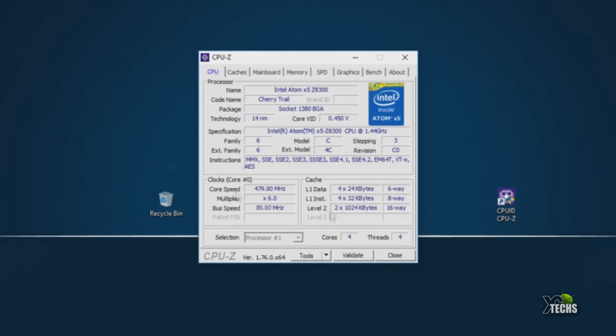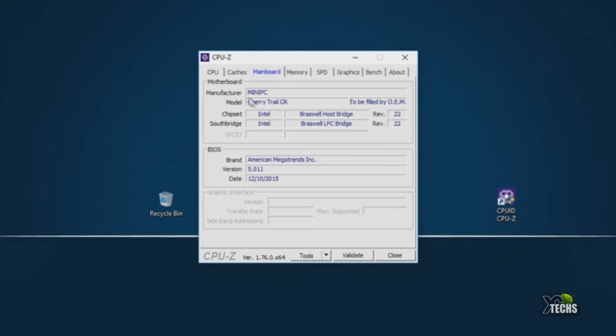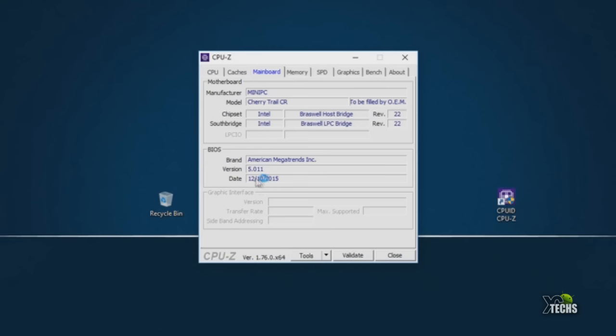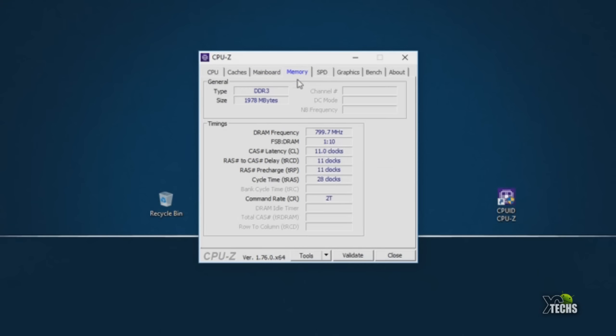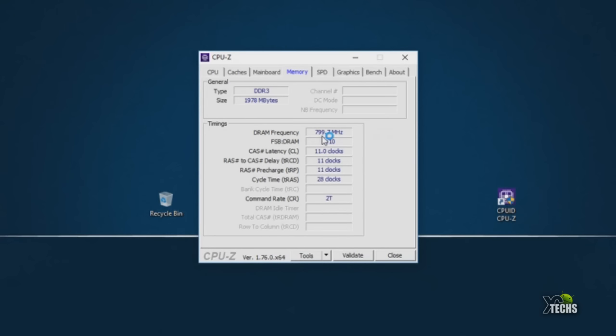On the bottom it says package socket is 1380 BGA, and specification is under Intel Pentium Atom Z. It is running on 1.44 gigahertz. If we go under mainboard, you're going to see the manufacturer which is Mini PC. The model number is Cherry Trail CR. The BIOS brand name is American Megatrends. Under memory, it is running on DDR3. The size is 1978 which is 2 gigabytes. The DRAM frequency is set up under 800 megahertz and it goes up and down based on usage.